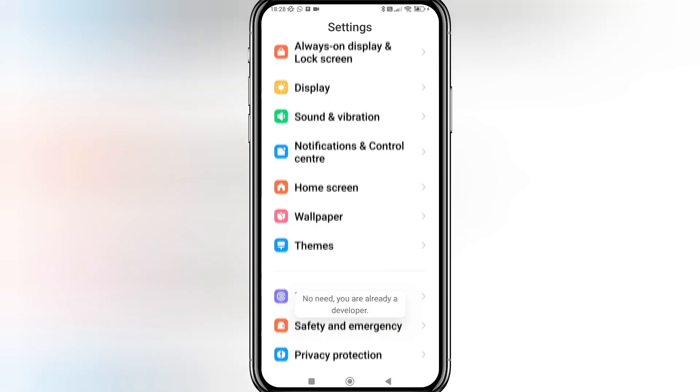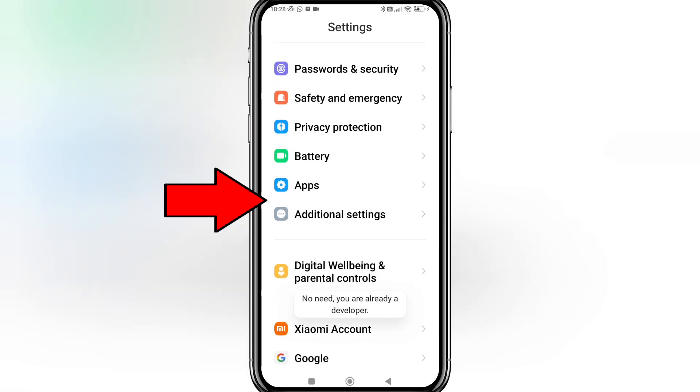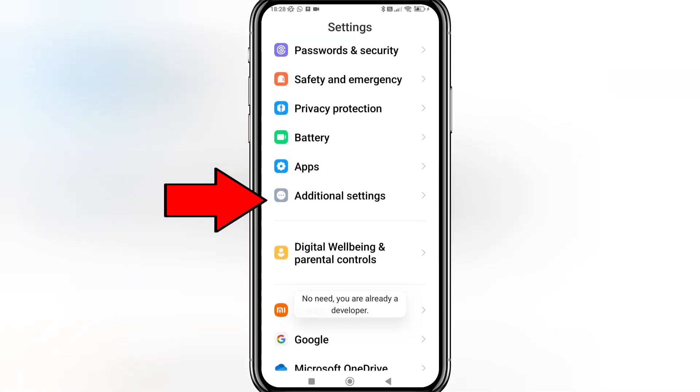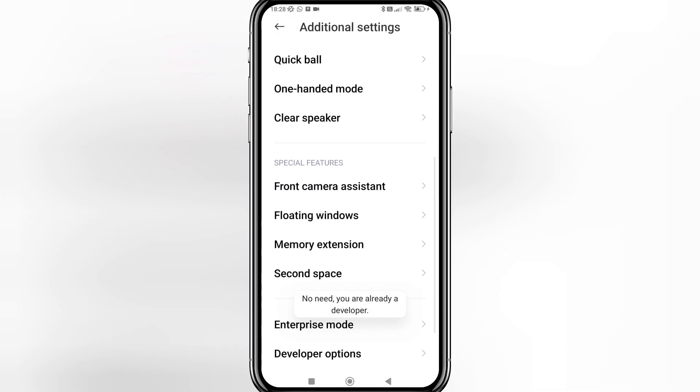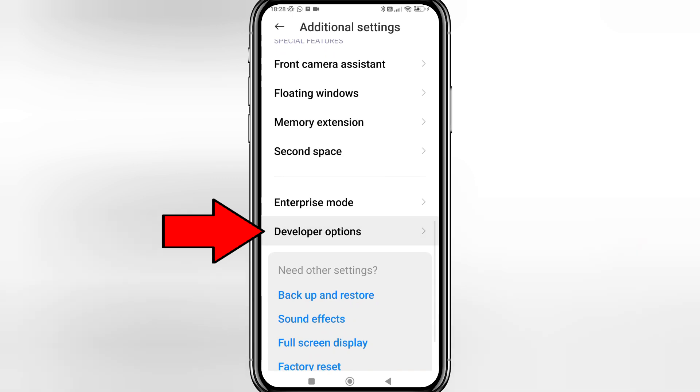Then go back a screen and go down to Additional Settings, then scroll down to Developer Options.